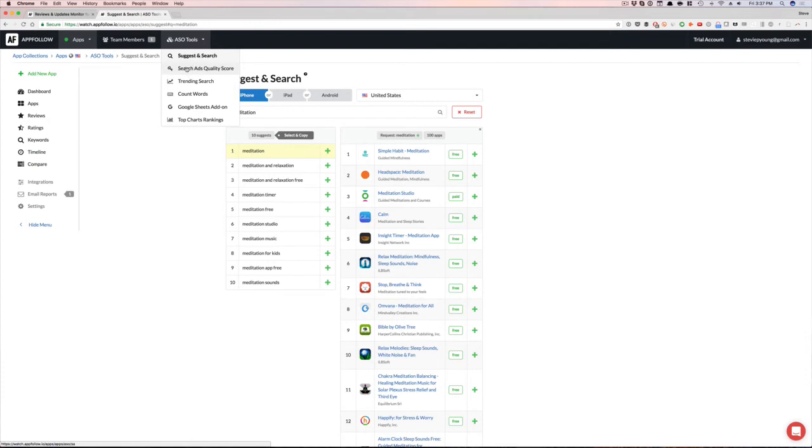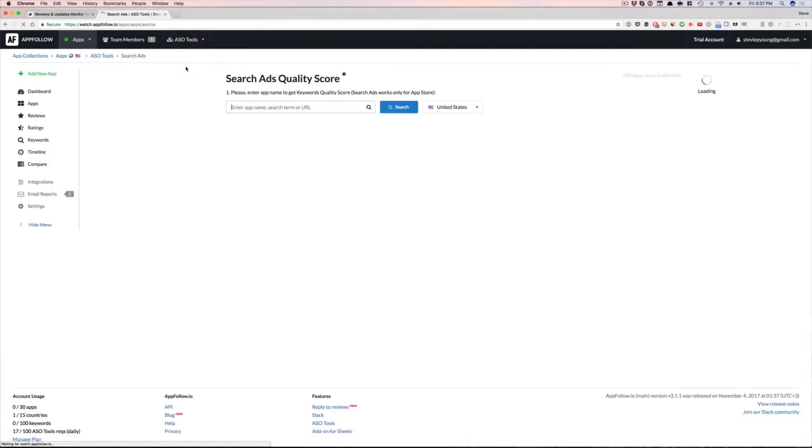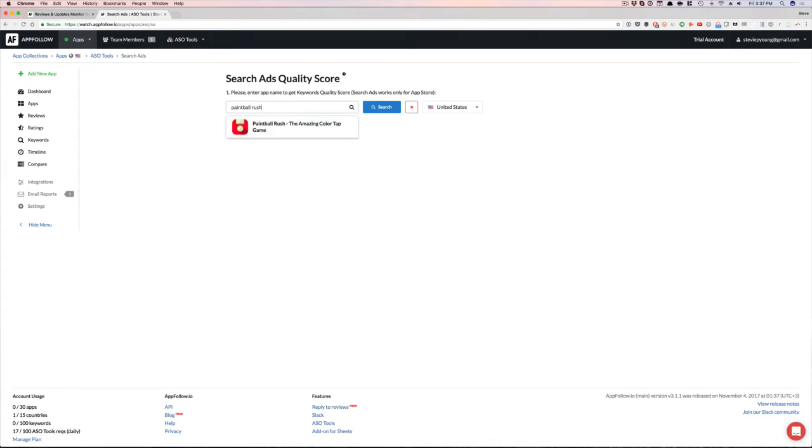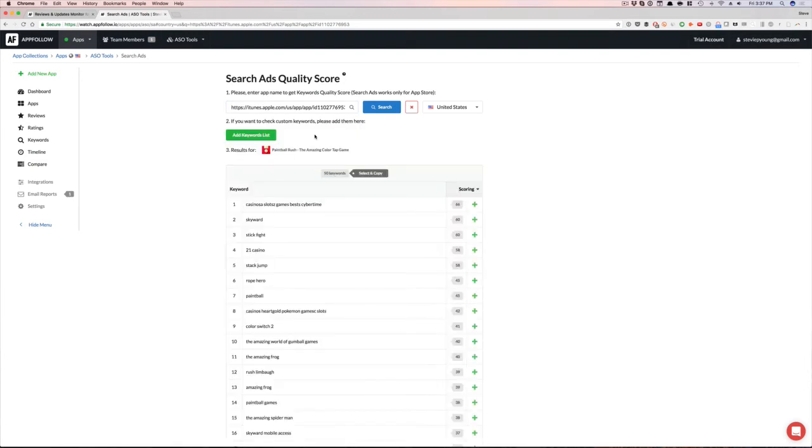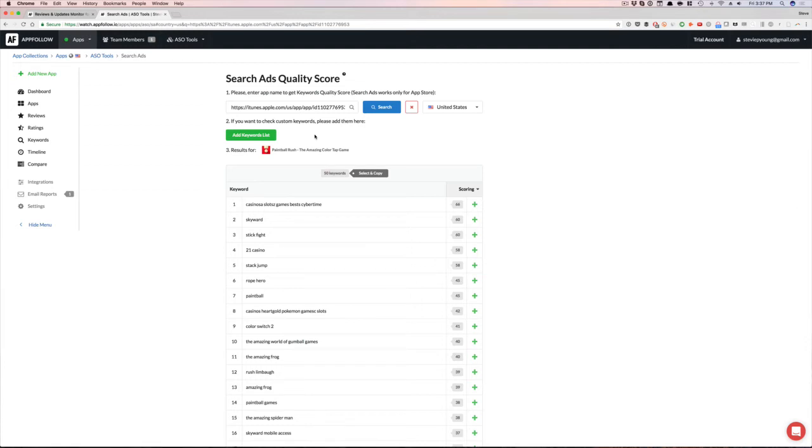So here you wanna go to search ads quality score. All right. Now let's say I'm gonna put in, let me just use my app, Paintball Rush. So let's say I'm optimizing this app. I would go in the old way, and you can still do this, is to go into search ads and then have search ads populate different keywords for me. And I would just keep adding them all until I saw the ones and they potentially become the keywords I look at to put into Mobile Action Sensor Tower to get the difficulty. But here you could do the same thing. So I'll put an app. If you don't have your app out, put a competitor's app in there. And here's the cool thing, you can see the scores already.